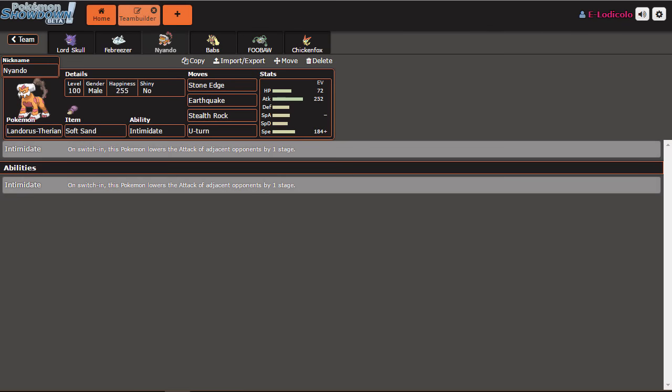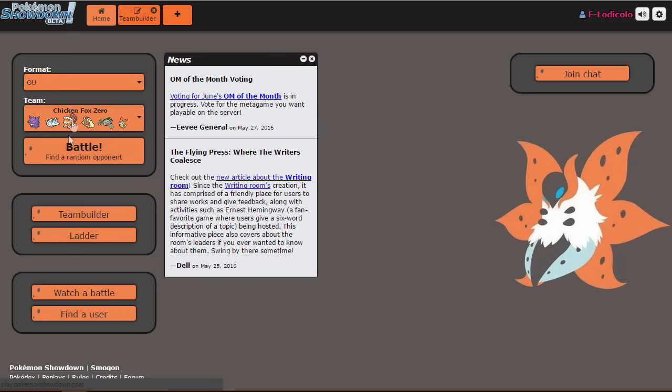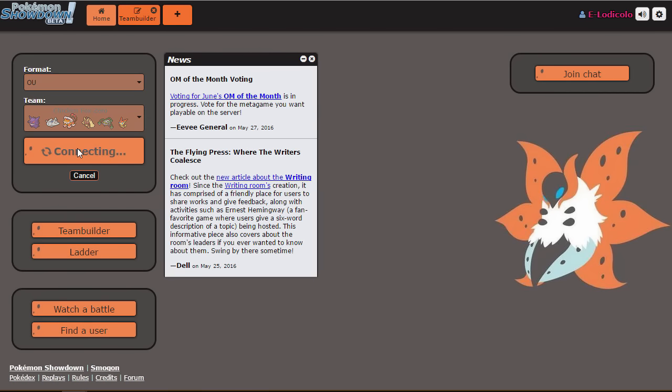One sec. Alright, so I'm gonna go on autopilot and just kind of go with what Smogon recommends. So I saw an offensive set, and it's jolly and it's got soft sand, which is pretty interesting. So we'll see how that works, see if Landorus can be a better asset to the team besides Sub-Salac.